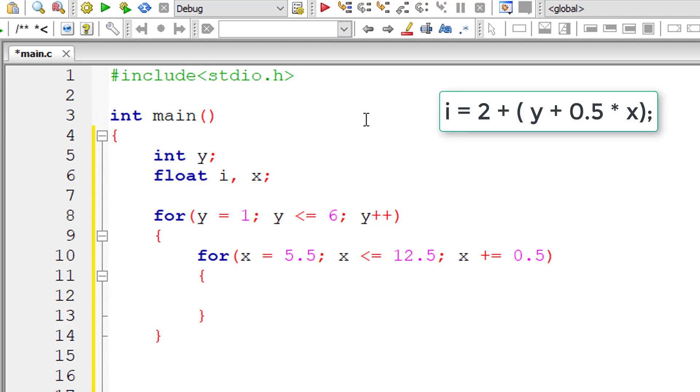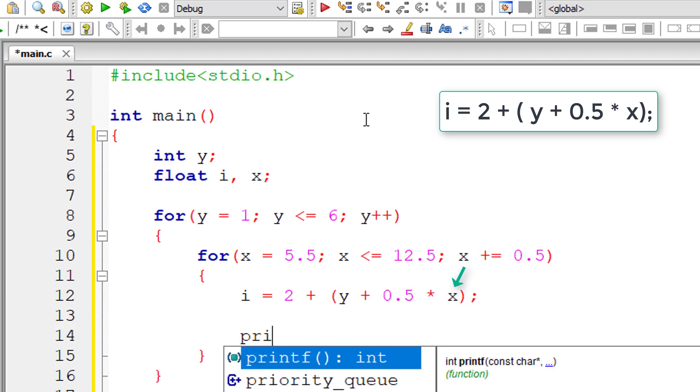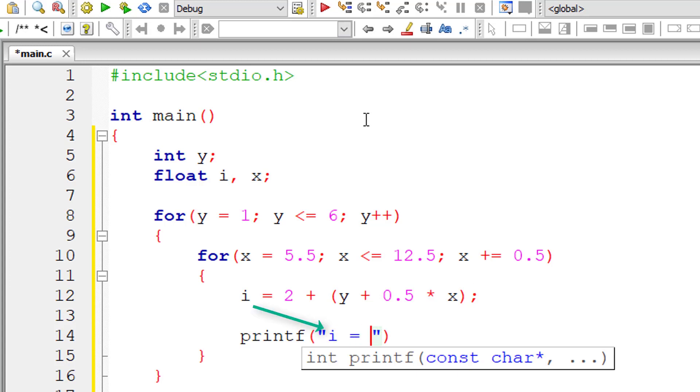So now I'll write the formula, that is i equals 2 plus y plus 0.5 into x. We need to explicitly mention the multiplication here. So let me print out the table here. So first, I'll print out i value. So i is floating point value, so the format specifier is %f.